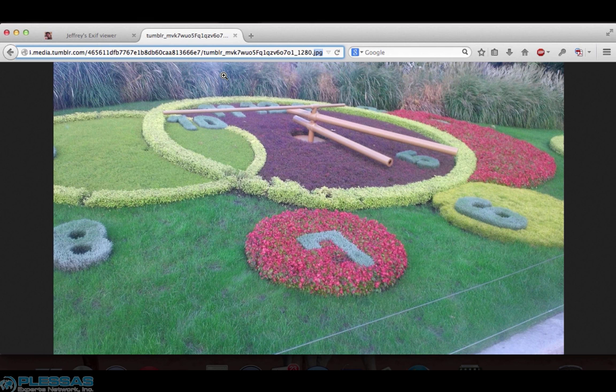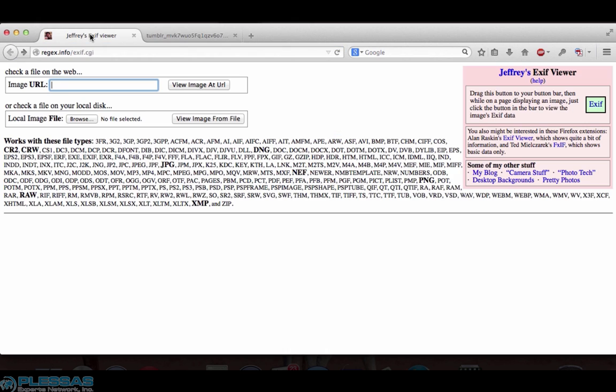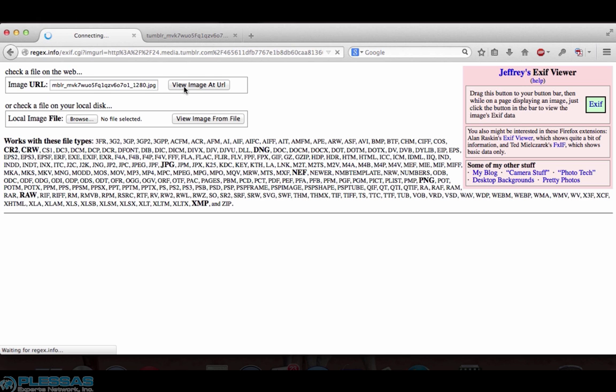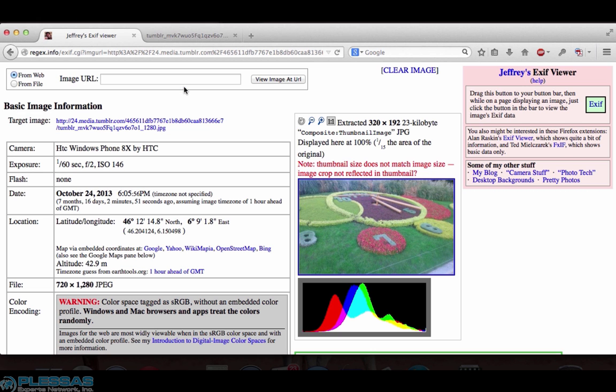We want this whole URL so we're going to use the shortcut Ctrl+A and then copy it with Ctrl+C and then bring it over to our tab number one and paste it into Jeffrey's EXIF viewer with Ctrl+V, click view image at URL. That opens our image in Jeffrey's EXIF viewer and we can see the metadata embedded in our image.